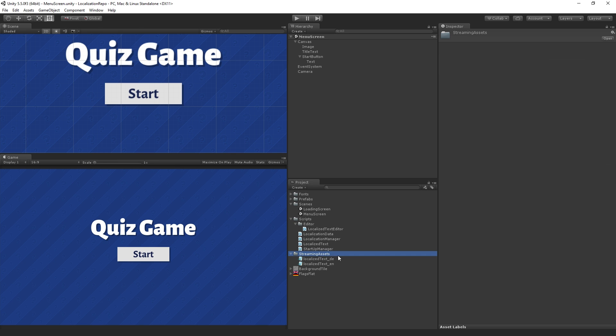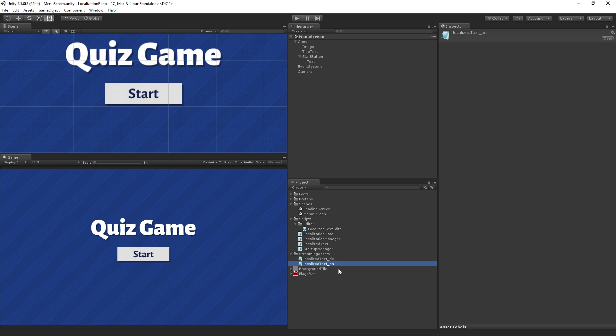We're making use of the streaming assets folder so that when we make our build these will remain as text files so they'll be editable separate from the binary of the game which has some advantages which we'll talk about.